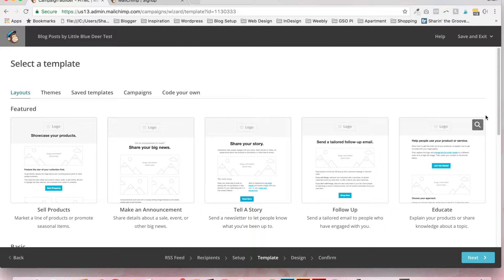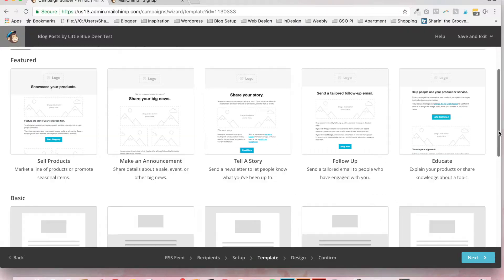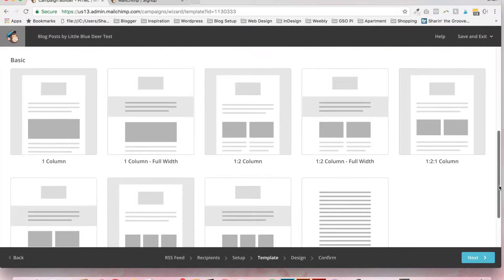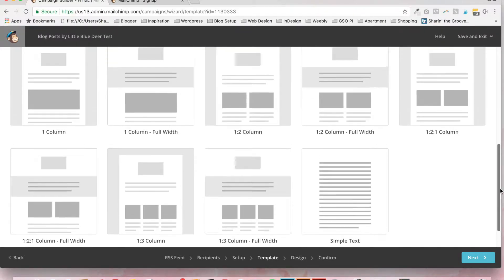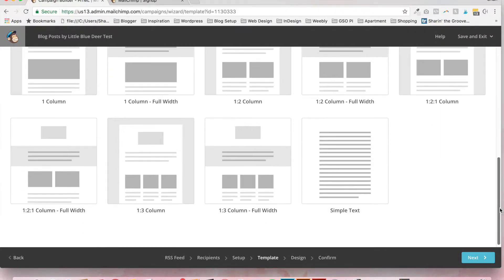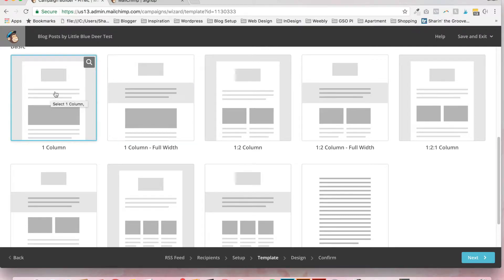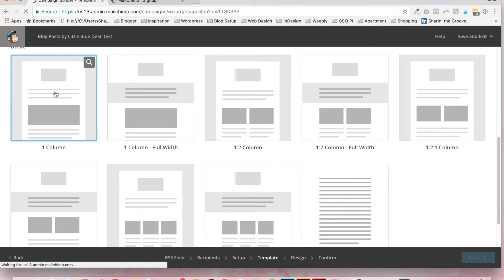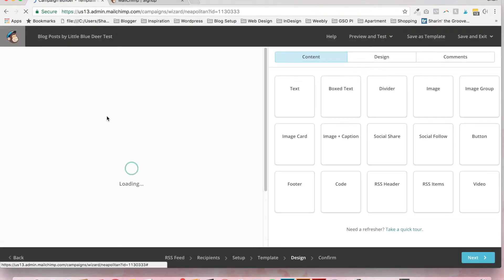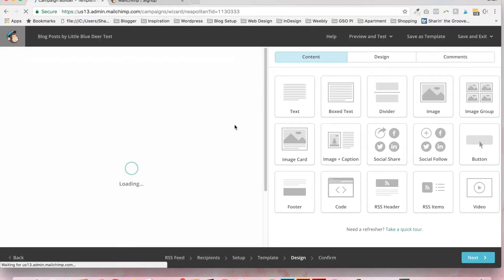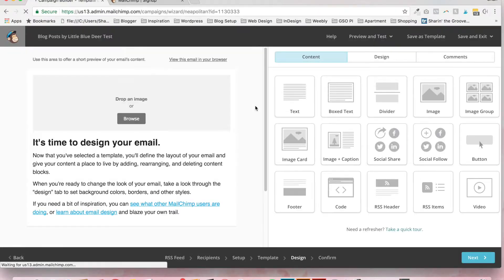Now, for the layout, for the purpose of this tutorial, this is the one that I like to use for sending out blog posts. You're going to pick the one column simple layout here. OK.